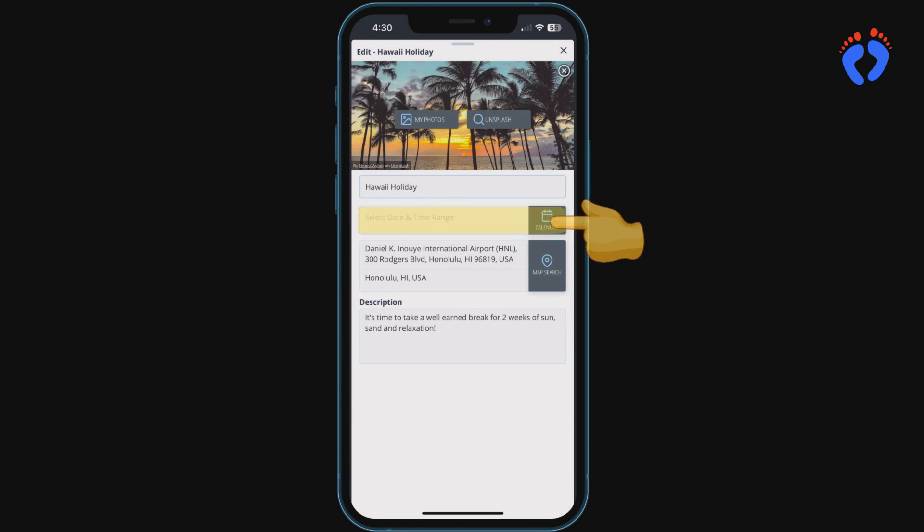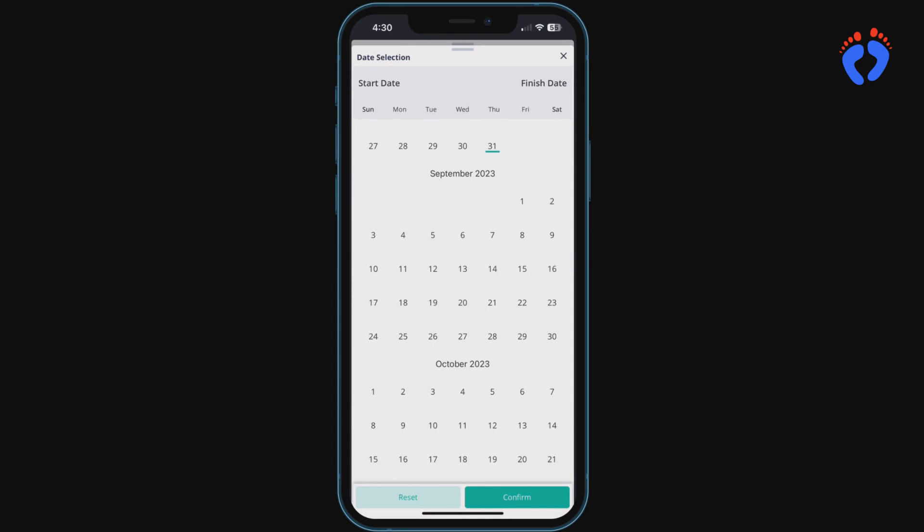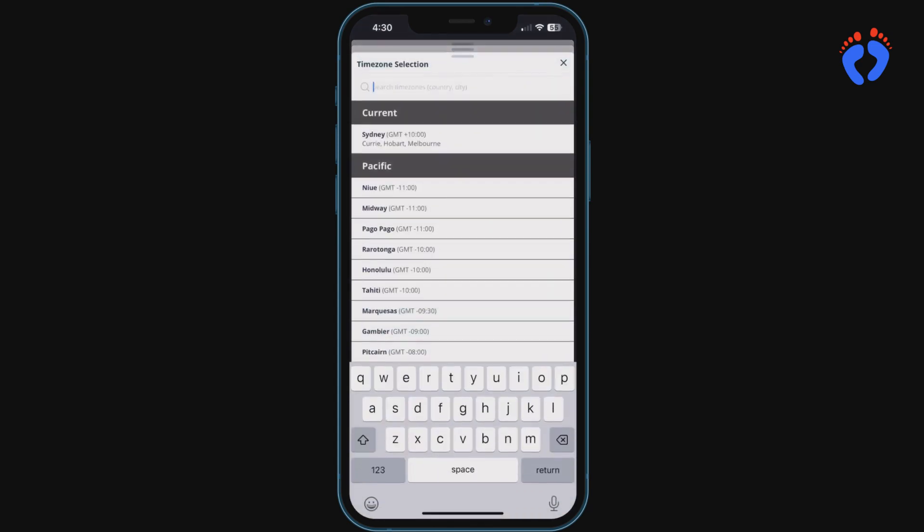Other information such as dates and times can be set here. Even time zones for destinations you're traveling in.